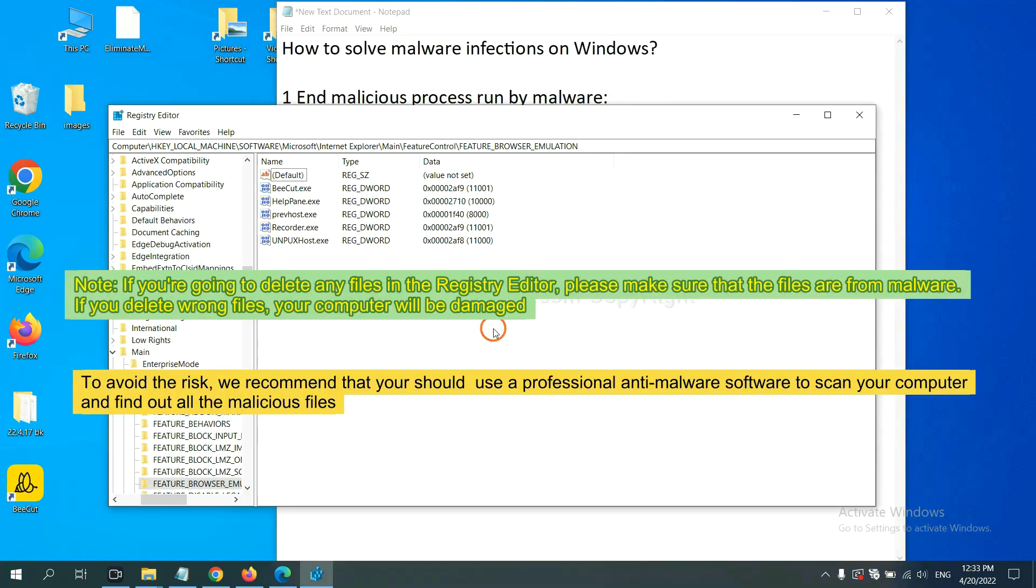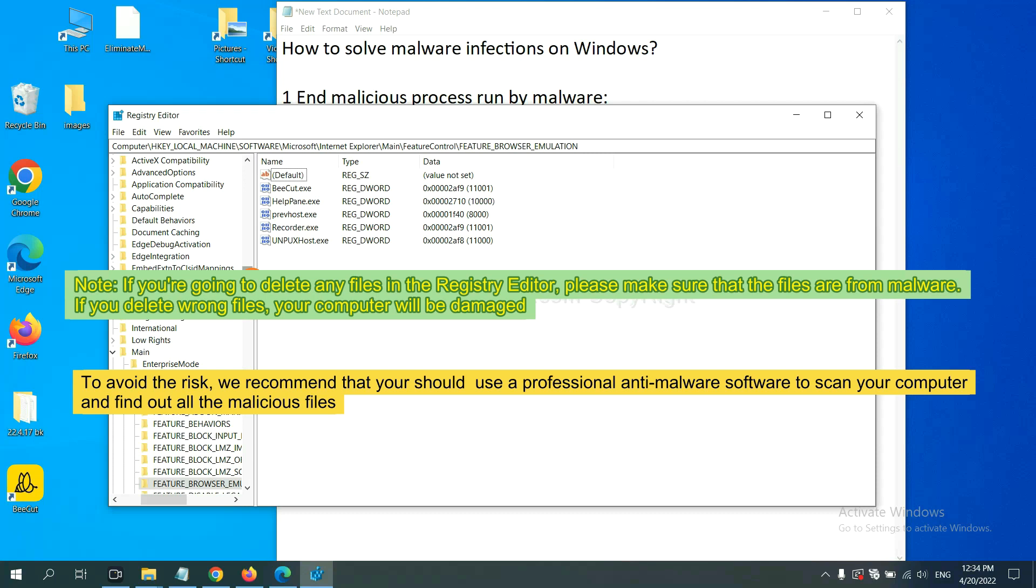If you are going to delete any files in the registry editor, please make sure that the files are from malware. If you delete the wrong file, your computer will be damaged. To avoid the risk, we recommend that you should use a professional anti-malware software to scan your computer and find out all the malicious files.